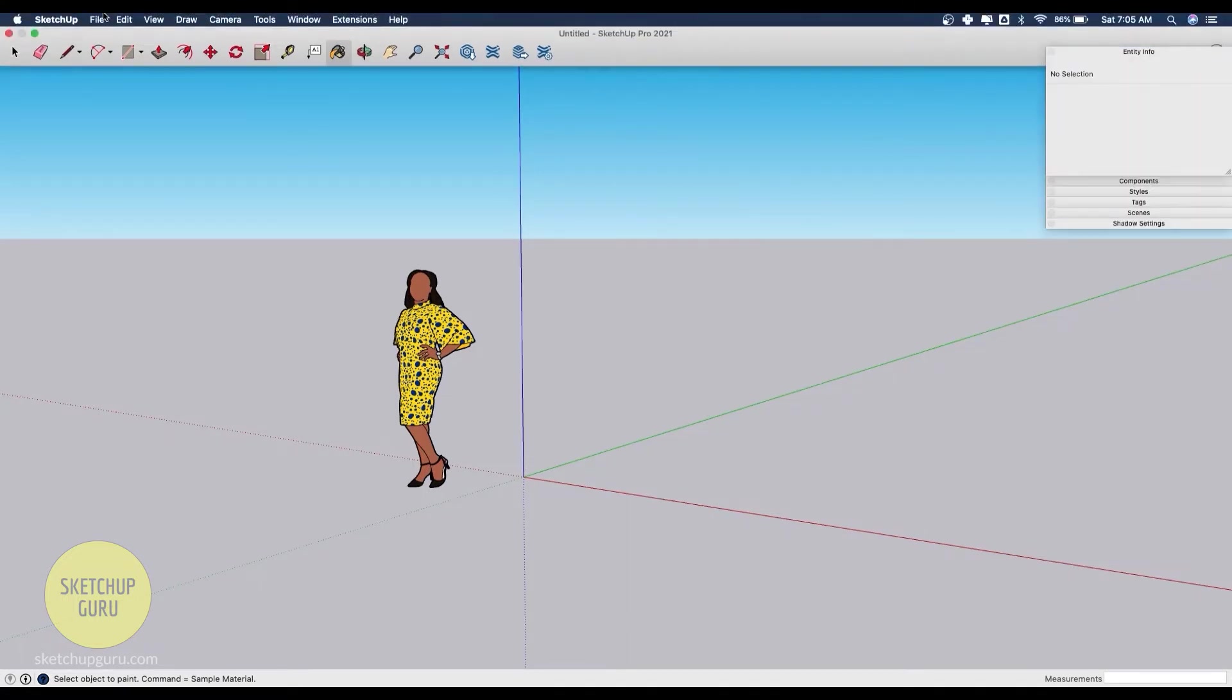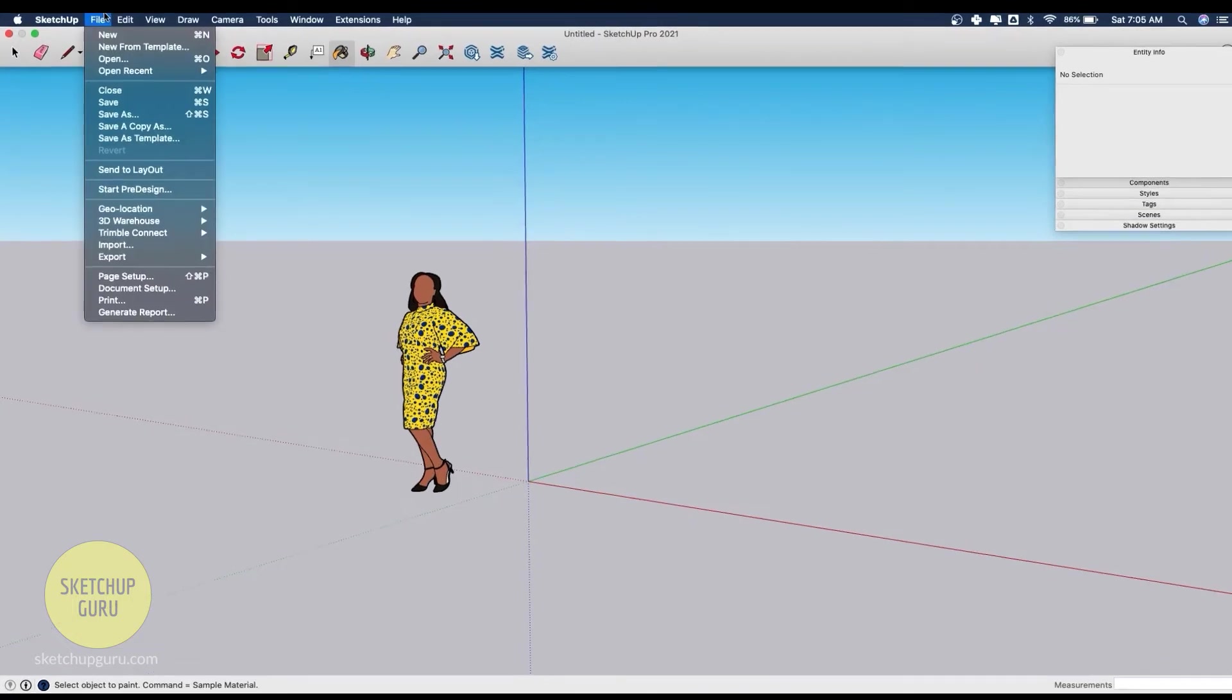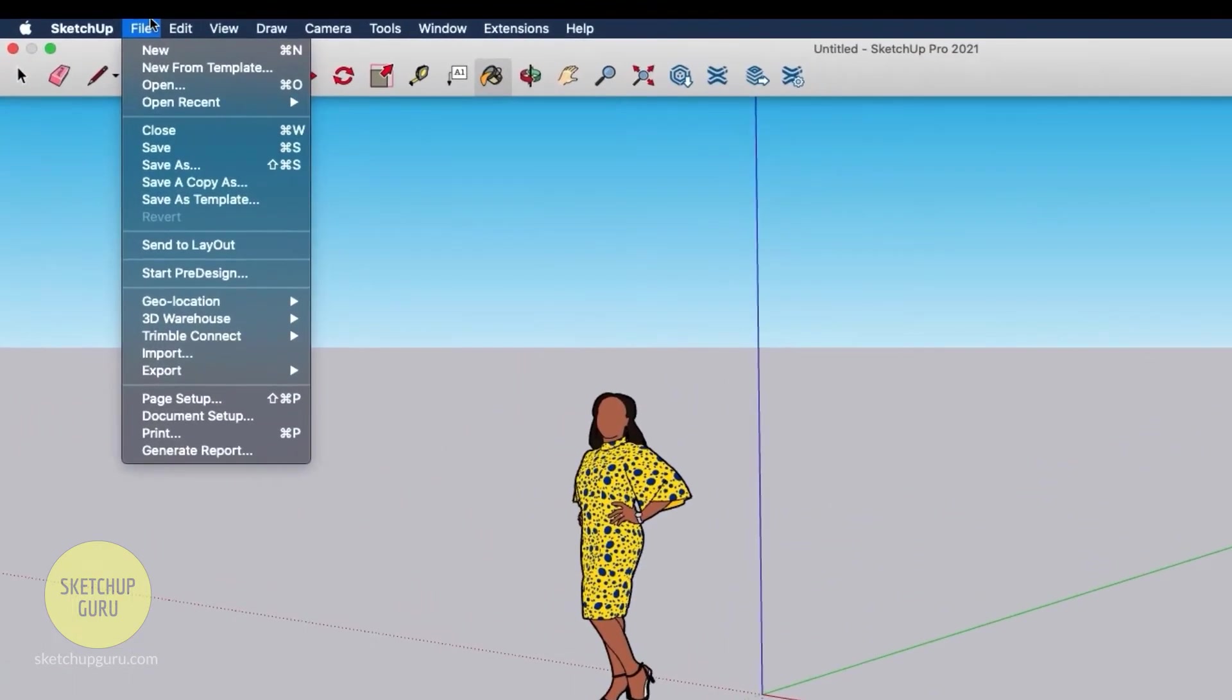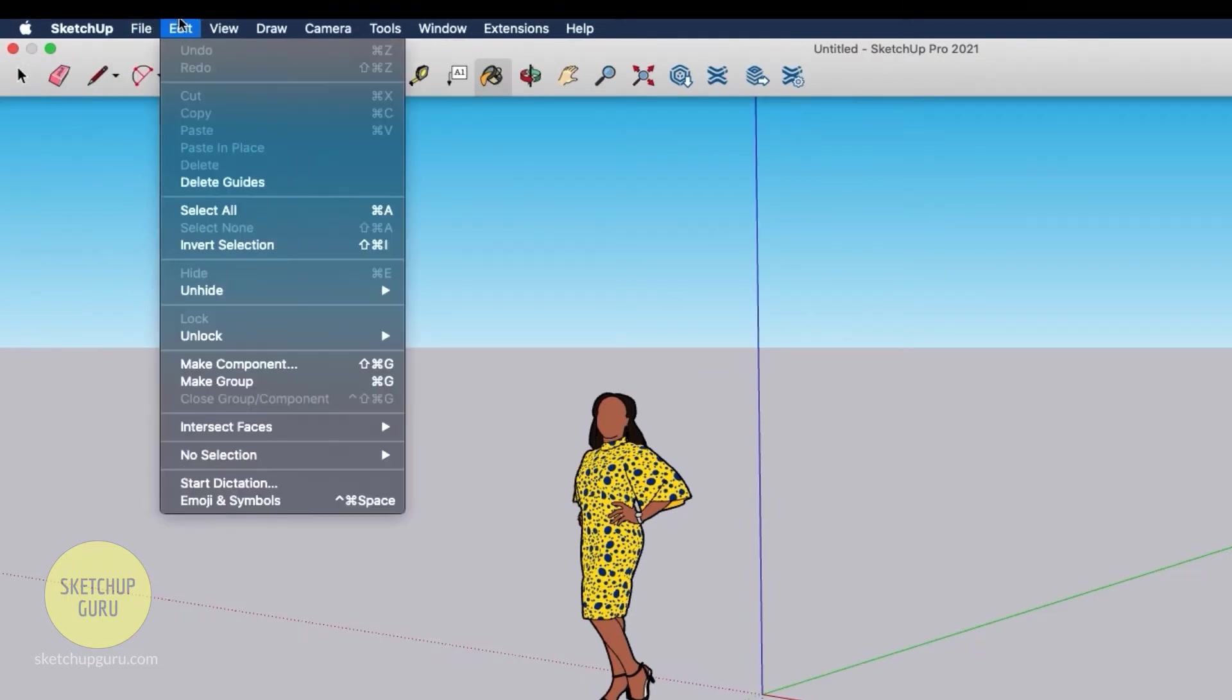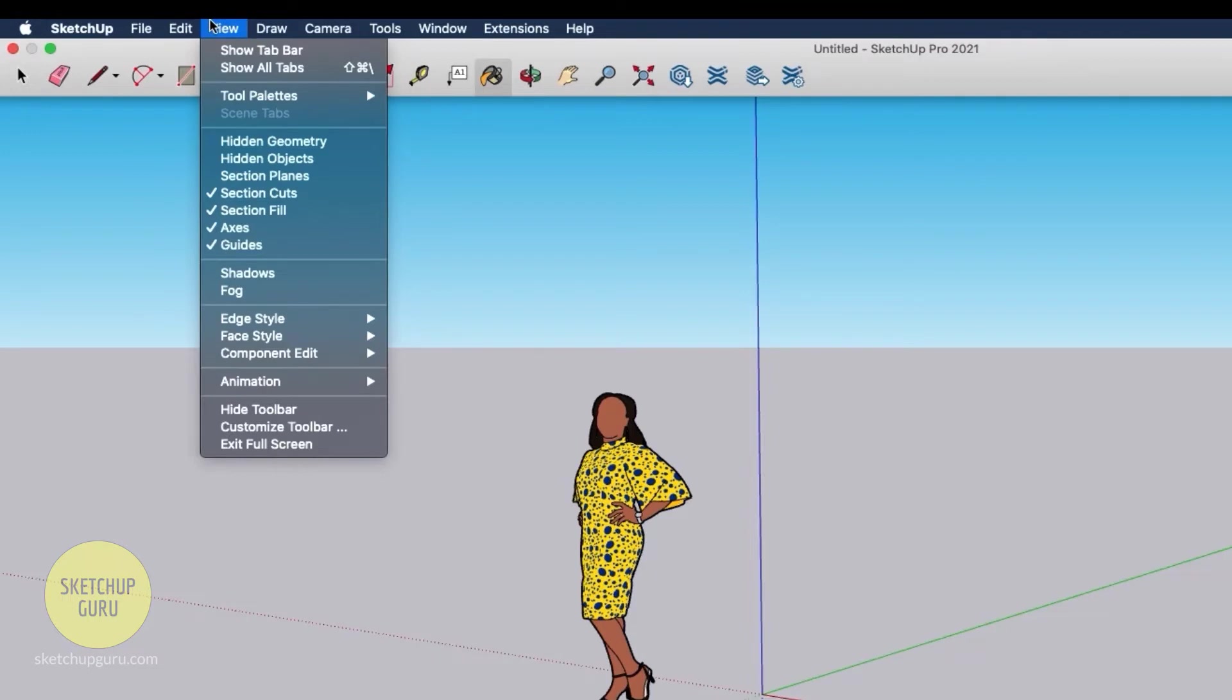Now I'm going to explain the various drop down menus in Sketchup for Mac. The file drop down menu is similar to most of the programs where you can save, open files, make a new file, export, print, and more. Edit is where you have the universal copy, paste, paste in place, delete guides, and some more useful functions.